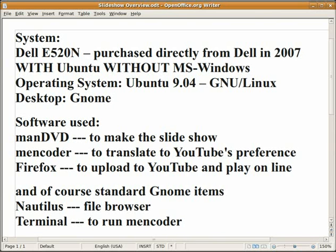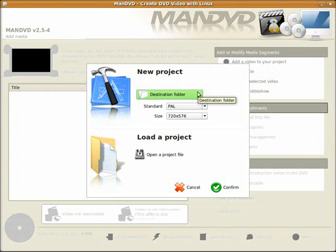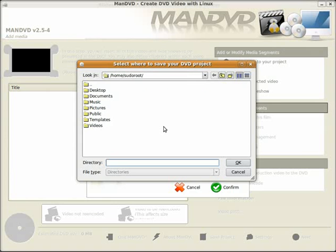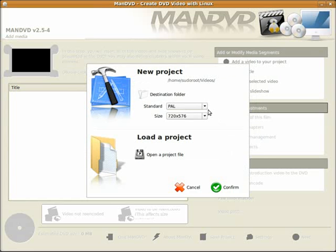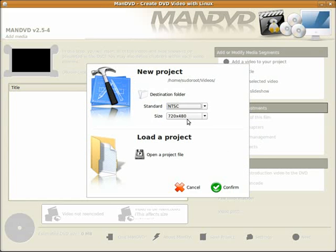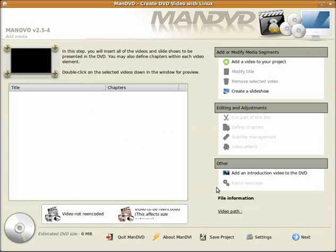So let's get started with ManDVD. When you first load ManDVD, this window pops up asking for a destination folder. So the first thing to do is pick a folder to put your project in. I'm using one called Video. Next thing is to change the format from standard PAL to NTSC because I want 720 by 480. Confirm.